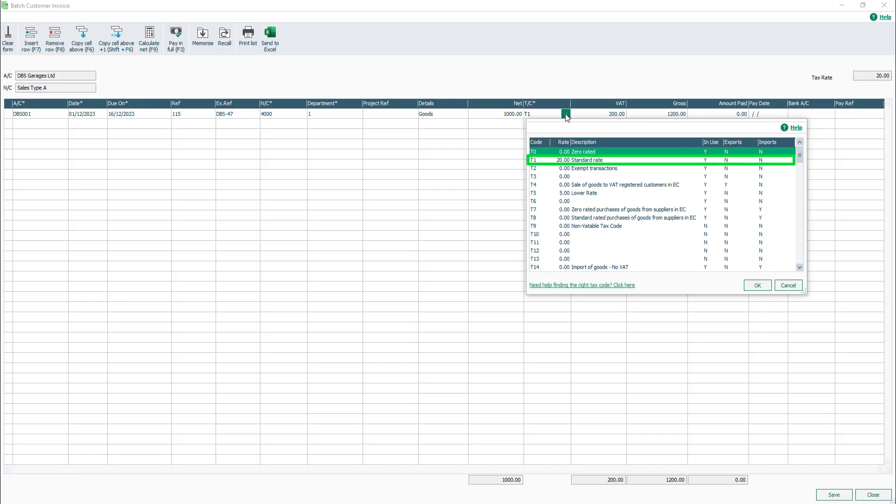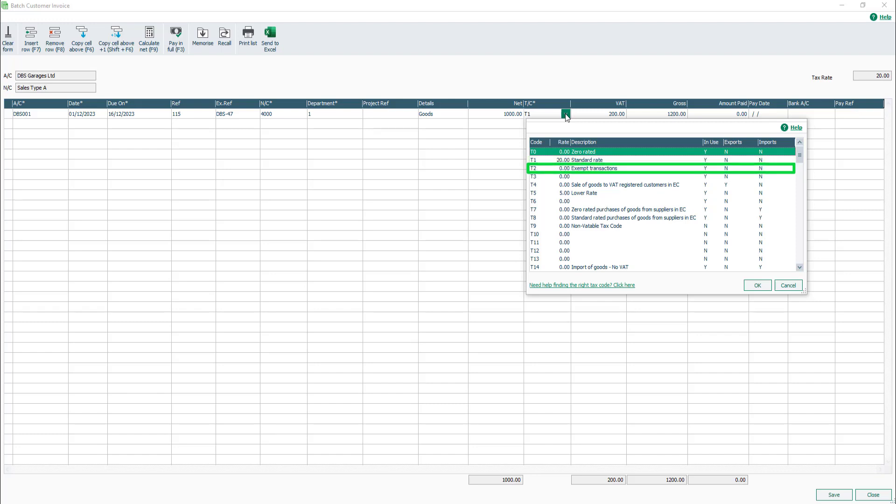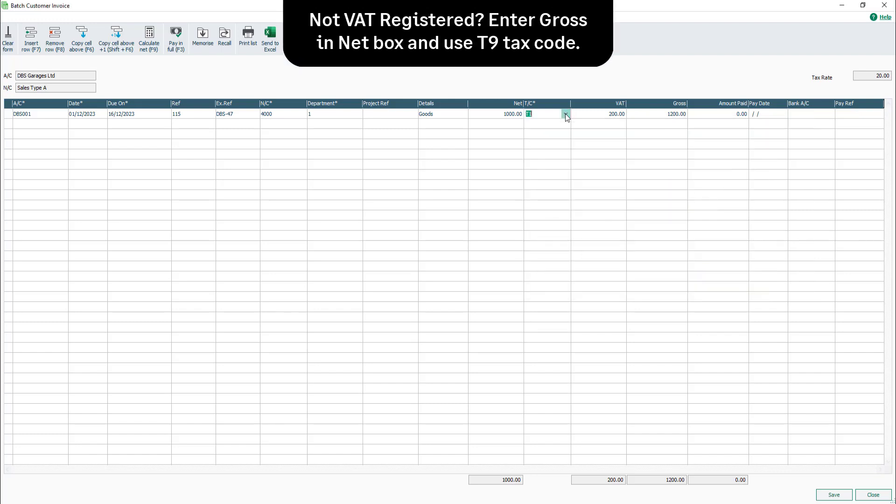If the goods being sold are exempt from tax, this can be changed to T2. Please note, if you are not VAT registered, enter the gross invoice amount in the Net box and change the tax code to T9.